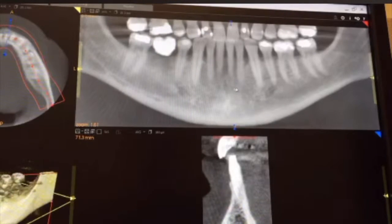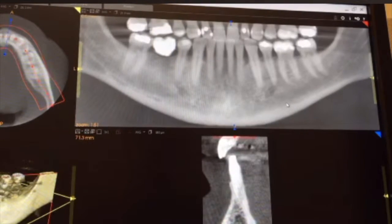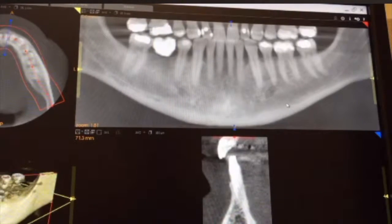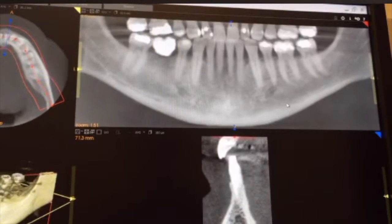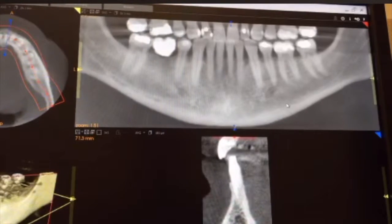Also just as a heads up: when you're using this image, primarily use it just for counting the teeth. You're not really going to want to use it for most of your interpretations on Conebeam CT.